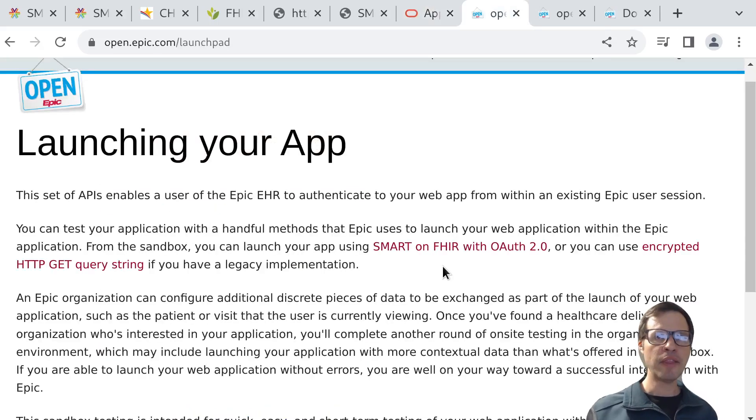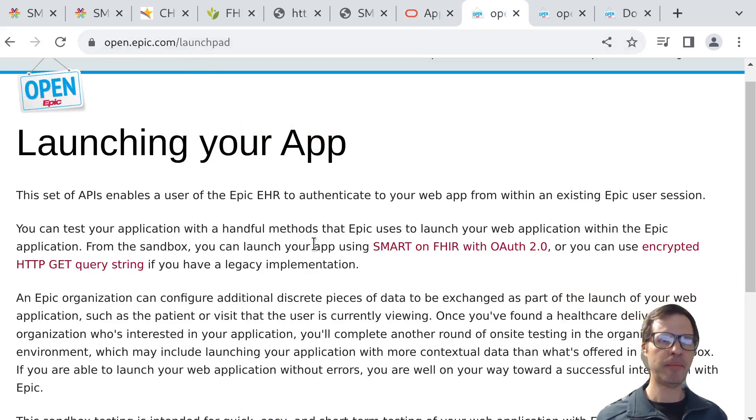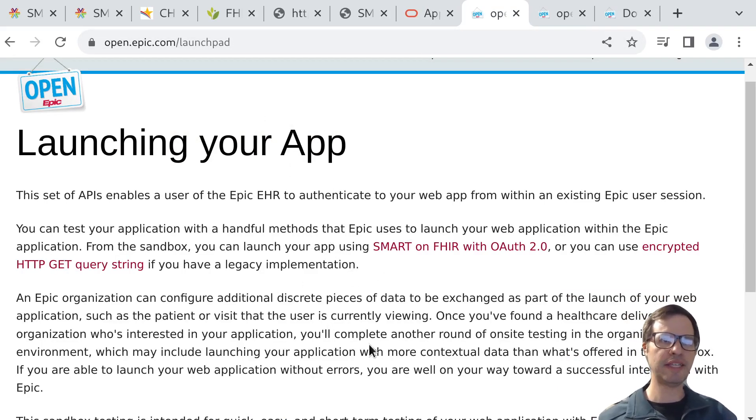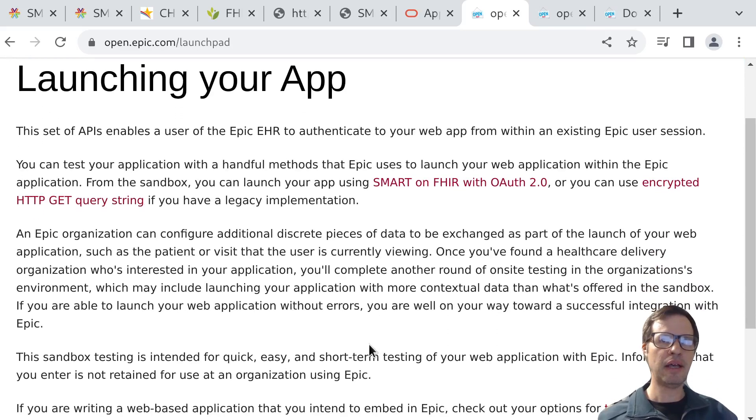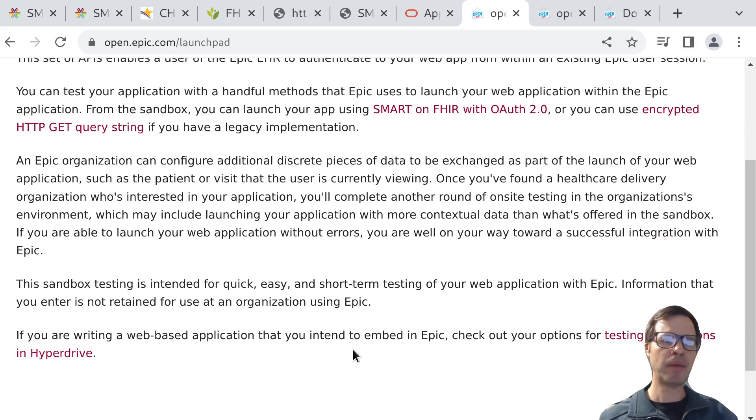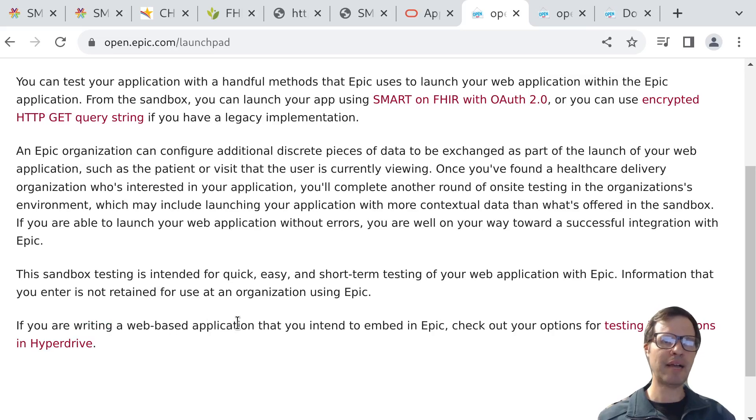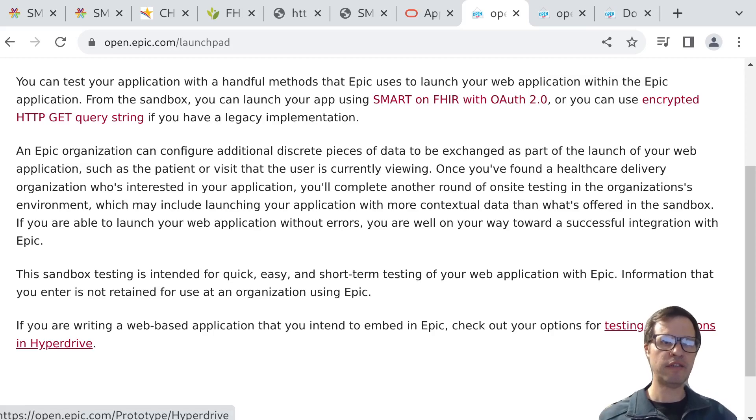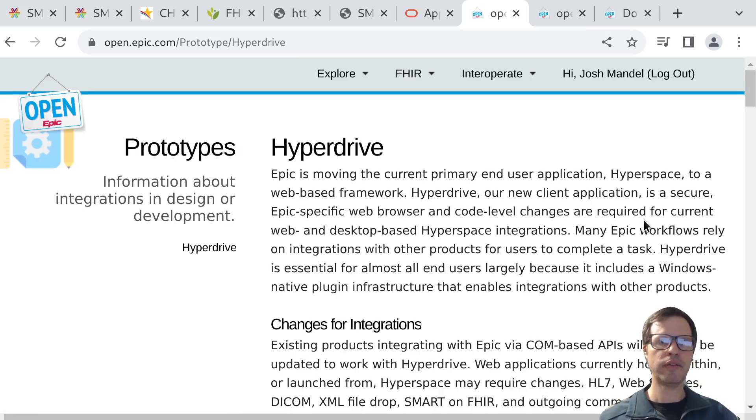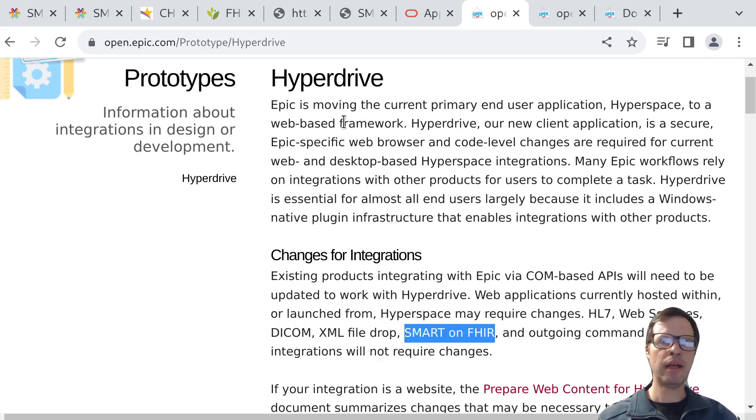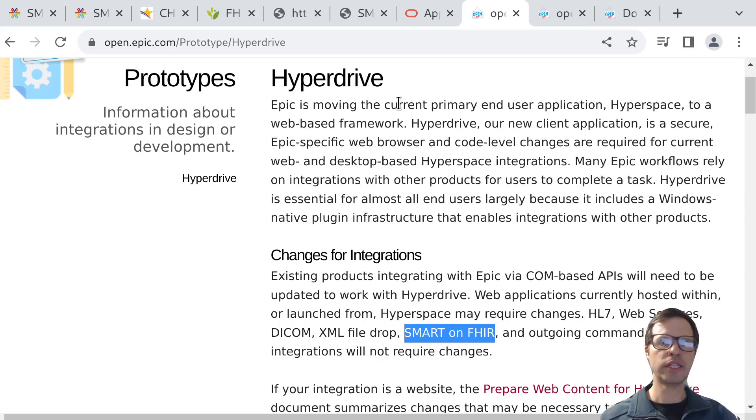One other quick example from Epic. On the open Epic site, there's information for SMART app developers who want to build clinician-facing apps, including details about a sandbox that they offer, but also a framework for testing web-based applications that you want to integrate into Epic. They have a set of testing tools that are documented here as part of this page about a system called HyperDrive that lets you integrate a SMART on FHIR app.